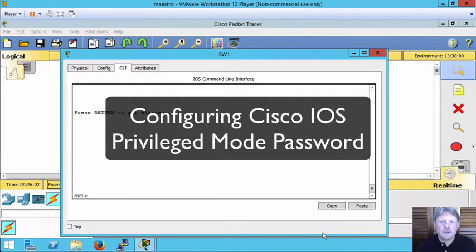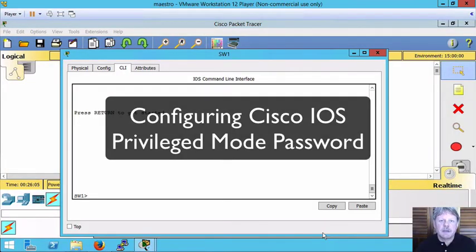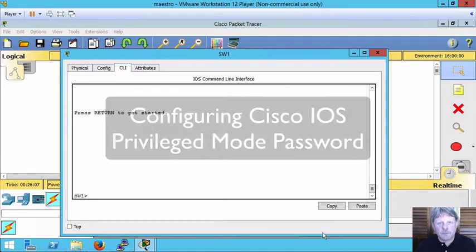Hi everyone and welcome to this review note. In this clip we're going to be looking at setting the privileged mode password.